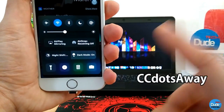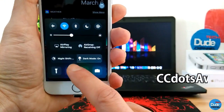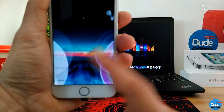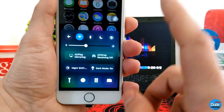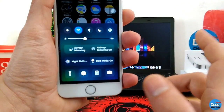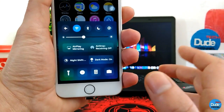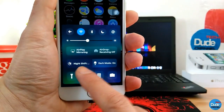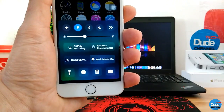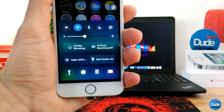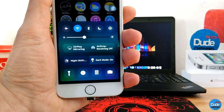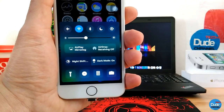CC Dots Away. Always when you open your Control Center you'll see one, two, or three dots on your Control Center. With this tweak — CC Dots Away — when you download it, it will remove those dots from your Control Center. Once you download it, it has nothing to configure — it will remove those dots right away.